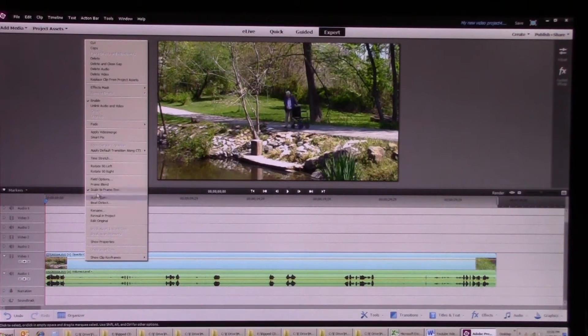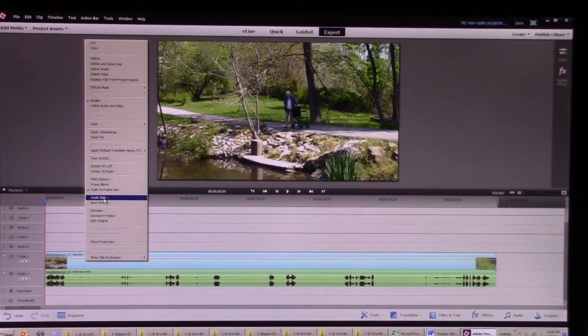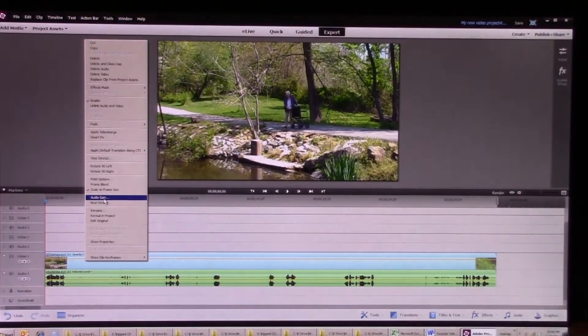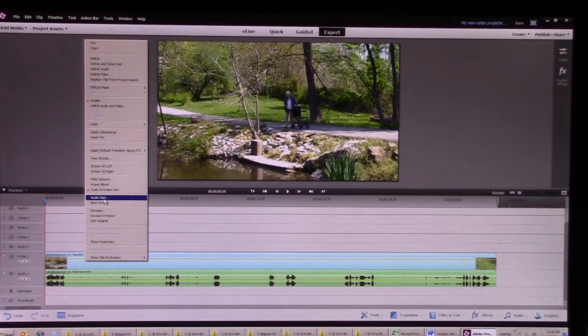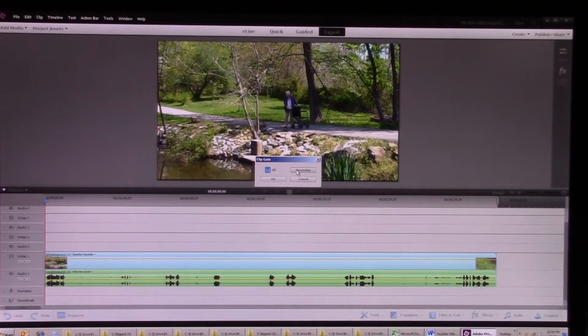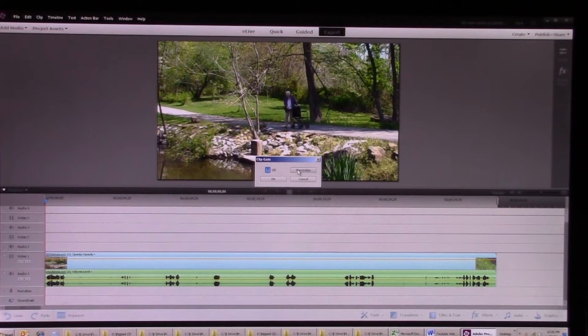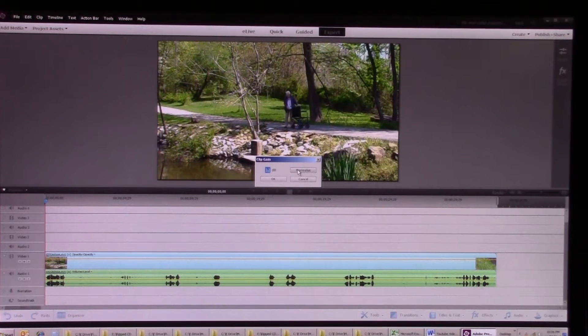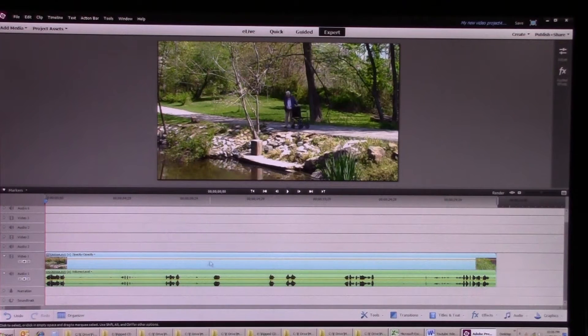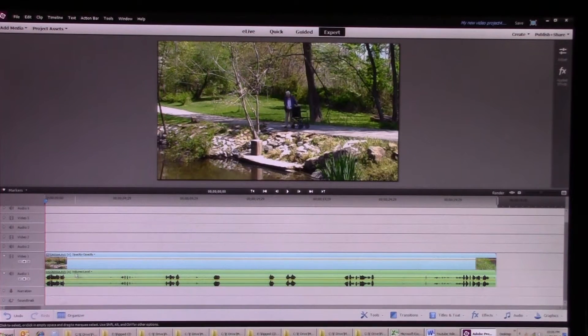Now if I right click on this clip and I go up here, there's a line called audio gain. If I click on that it pops open this little box and it gives me the option to click normalize.